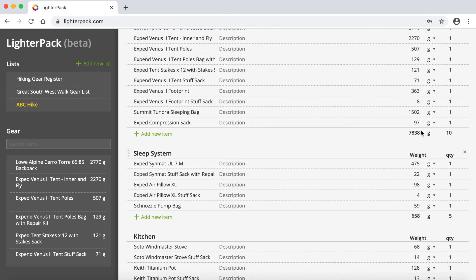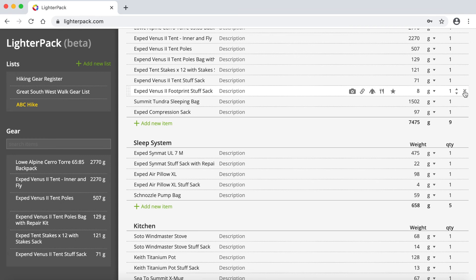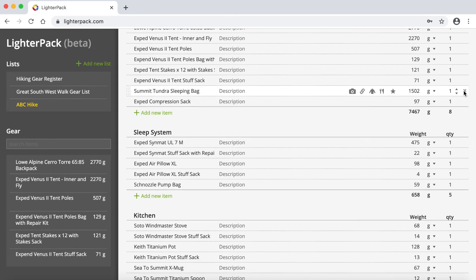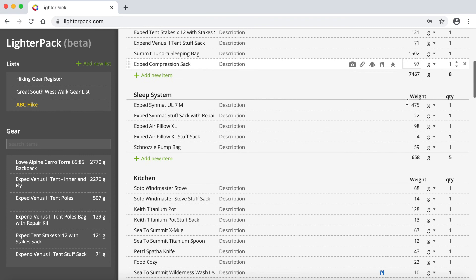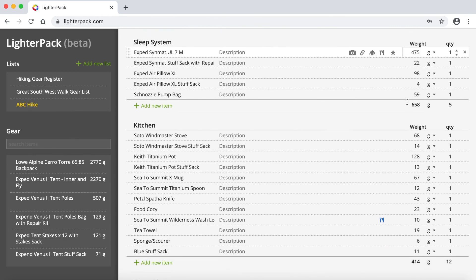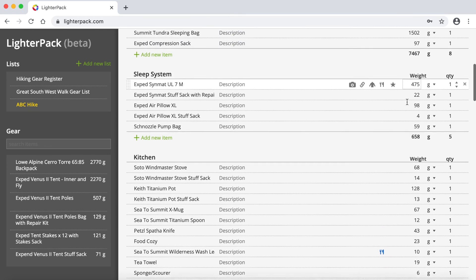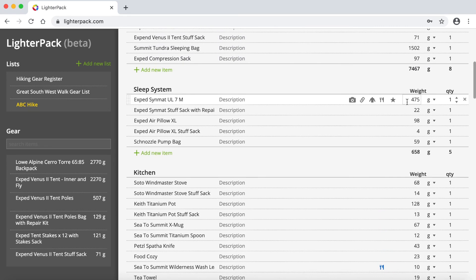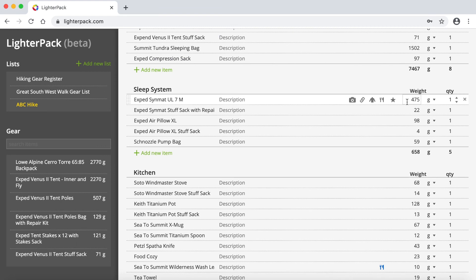And then I can just start working through this gear list and taking out things that I know I'm not going to take. So for example, I may not take the footprint for my tent. So I just remove those out of there. And you can just work through and basically get the list down to how you specifically wanted it to be for the particular hike that you're doing.